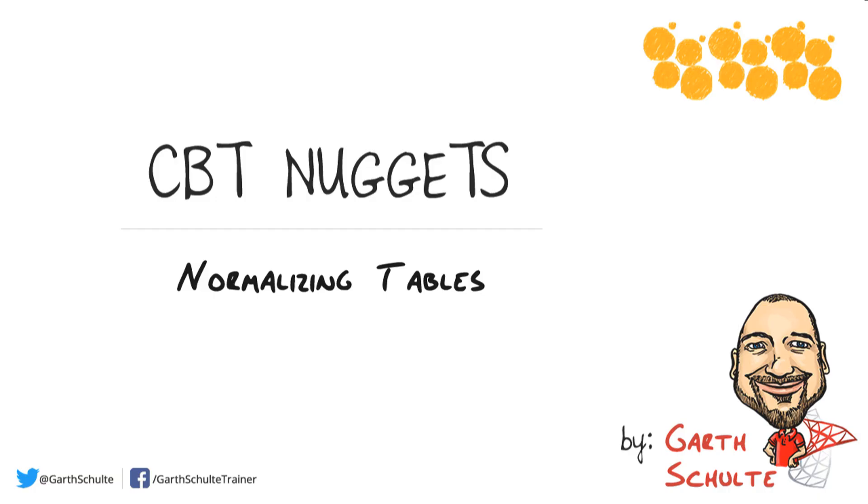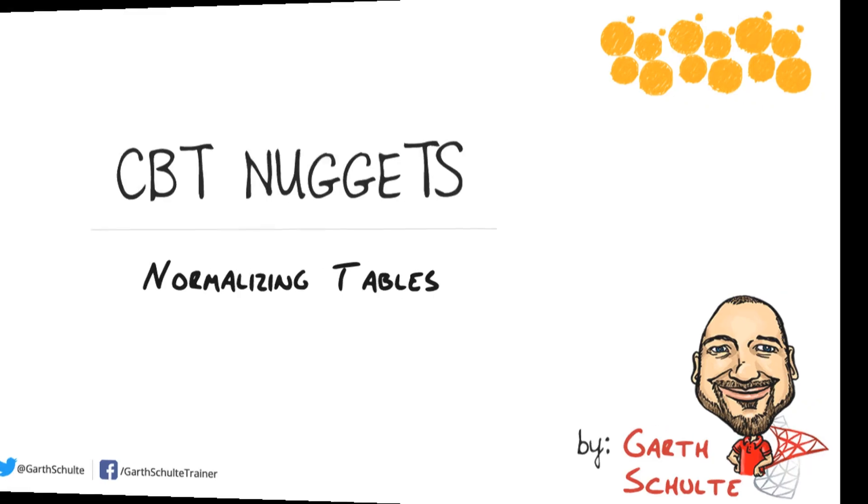Normalization is a set of rules that we follow when designing a database to reduce data redundancy and improve data integrity. Let's dig in and take a closer look at what normalization is all about and how we can apply it to our database design.